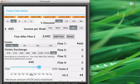That's a quick run through the fine calculator in sentencing guidelines for Android.